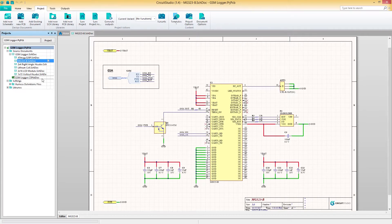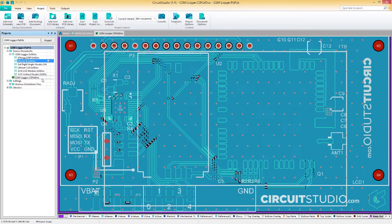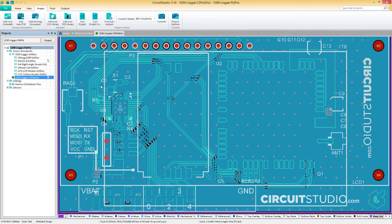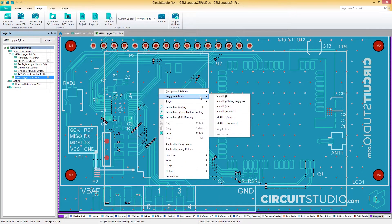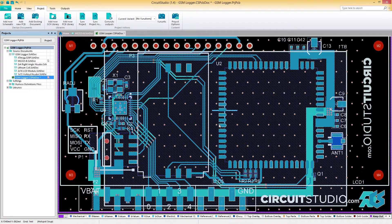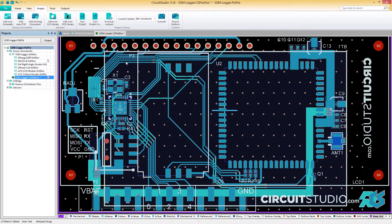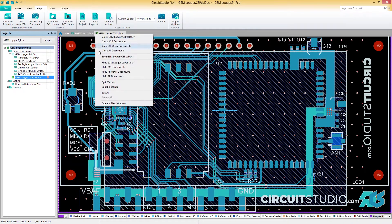Let's begin by exploring how cross probing works. This is a handy feature that allows you to visually identify where a specific object in your PCB is located when referenced from a schematic or vice versa.